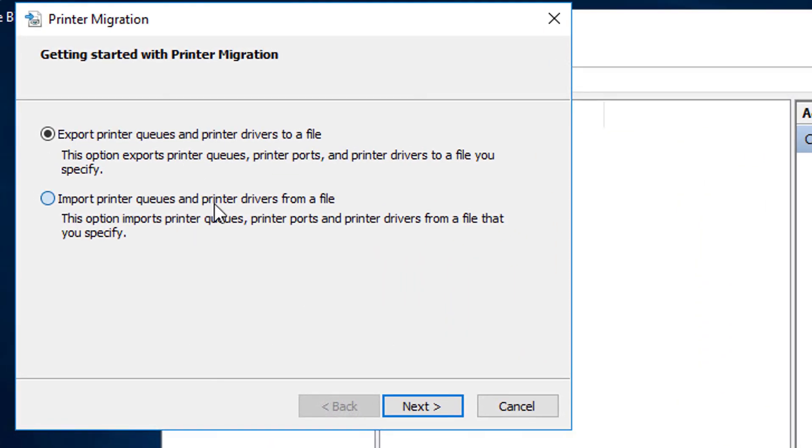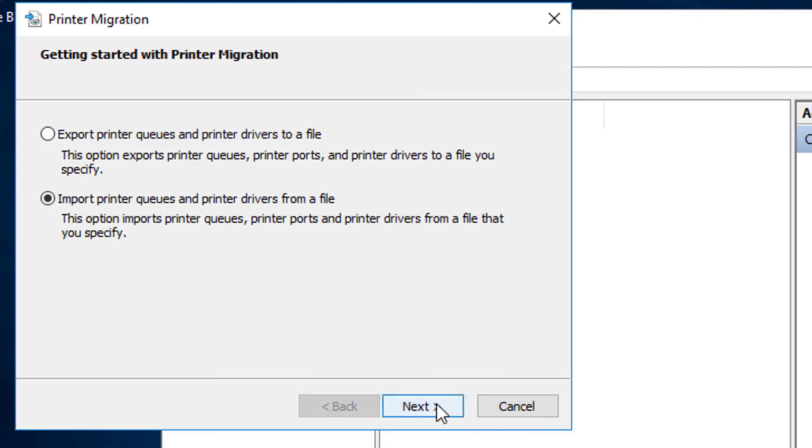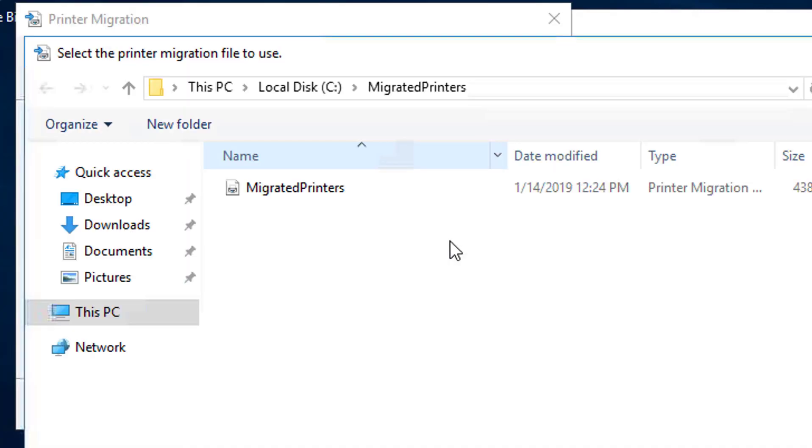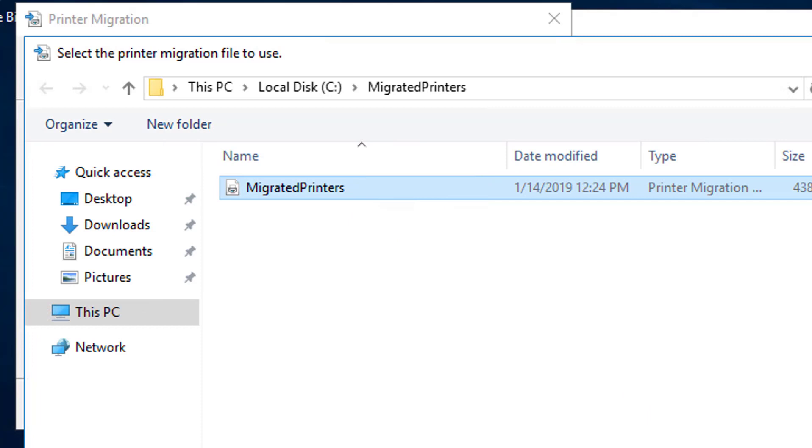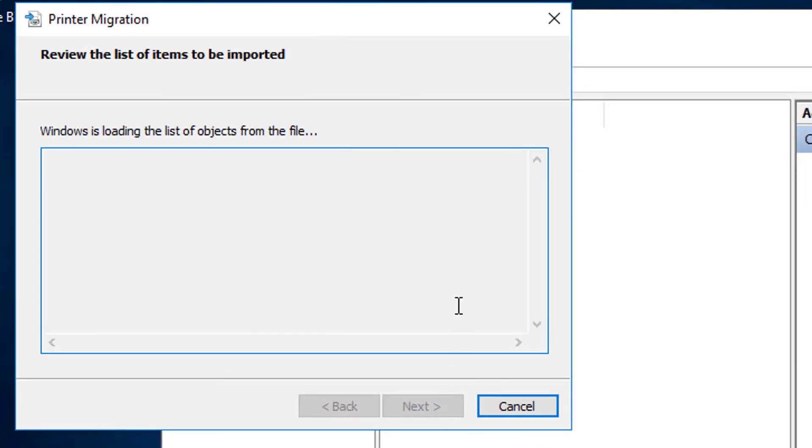Now we're going to import this time. We're importing the Migrated Printers file. So I've just got to navigate to it. There it is. Open it. Next. And now it's going to load all the contents of that file that we took from the old print server.